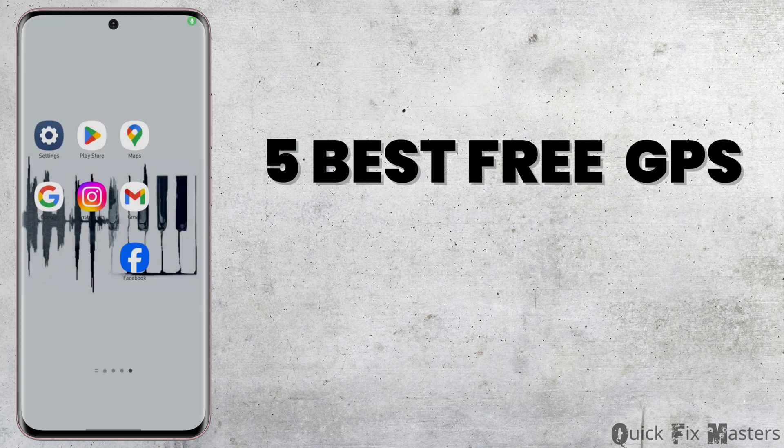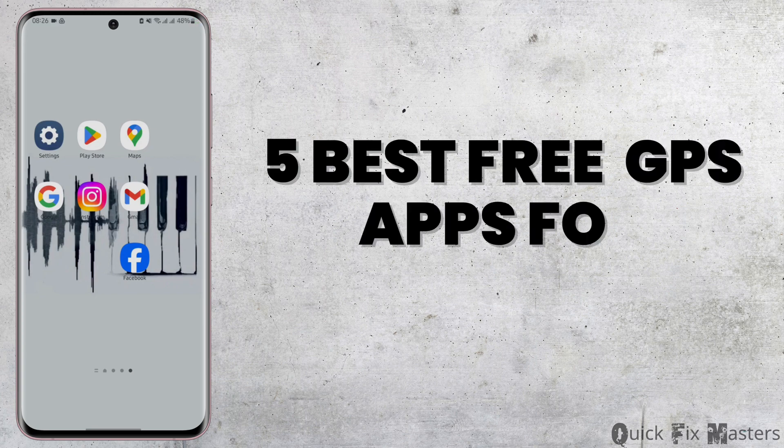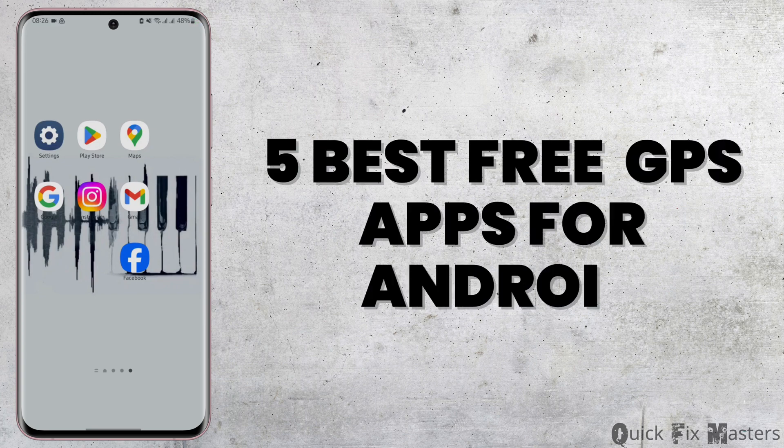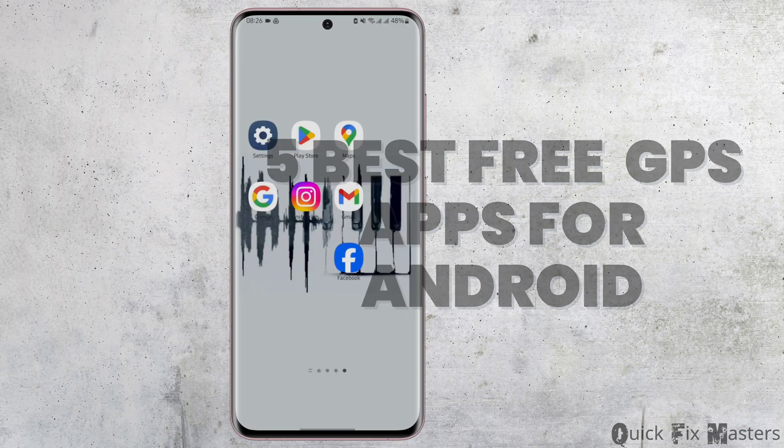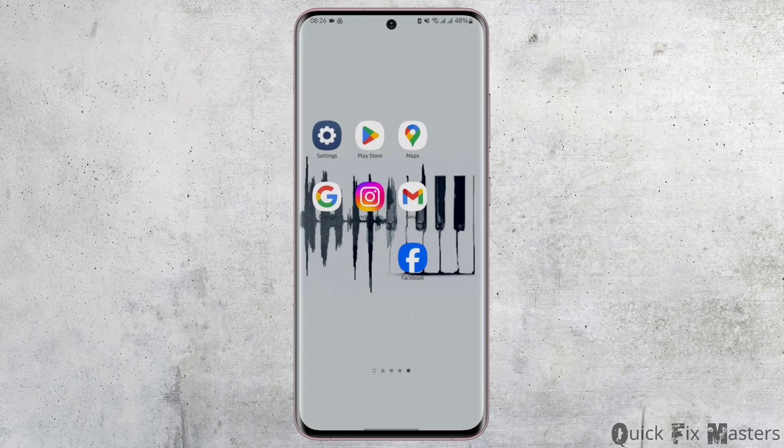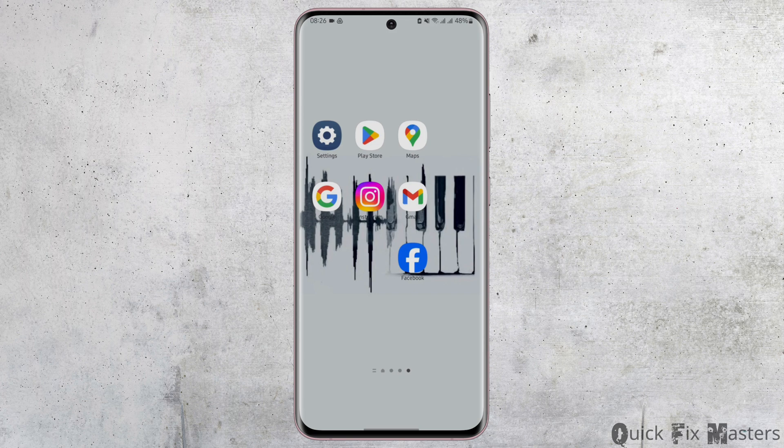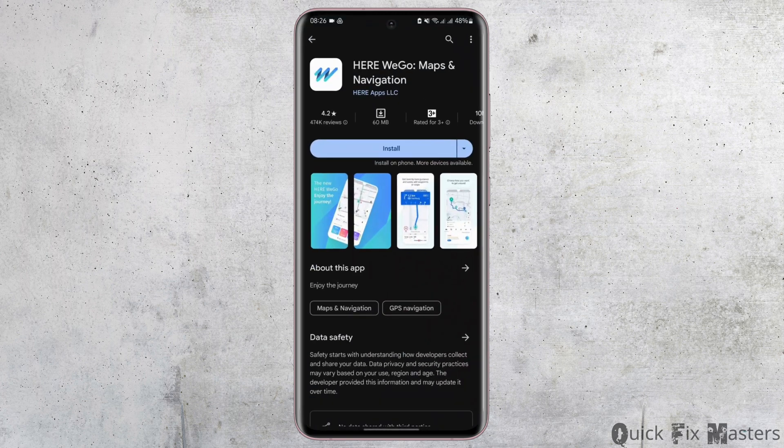Hey everybody, welcome back to our YouTube channel. In today's video I'm going to show you five best GPS applications for your Android device. So without any further delay, let's jump right into the process. The first one...